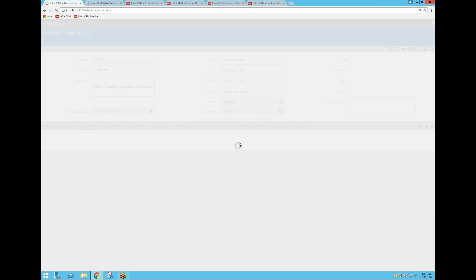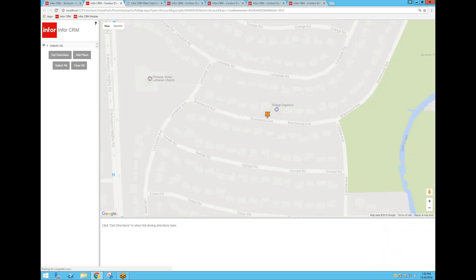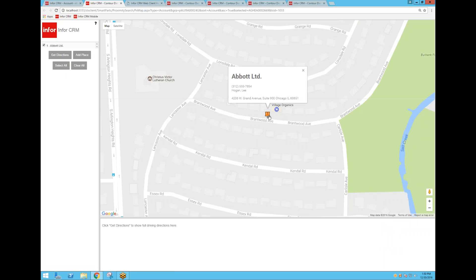So let's go back to Abbott Limited here. One of the simple features it adds is the ability to show on the map. I'm on Abbott Limited, I click Show on Map, and here they are with a little pushpin. If I click on it, it shows the phone number and the account manager and their address.